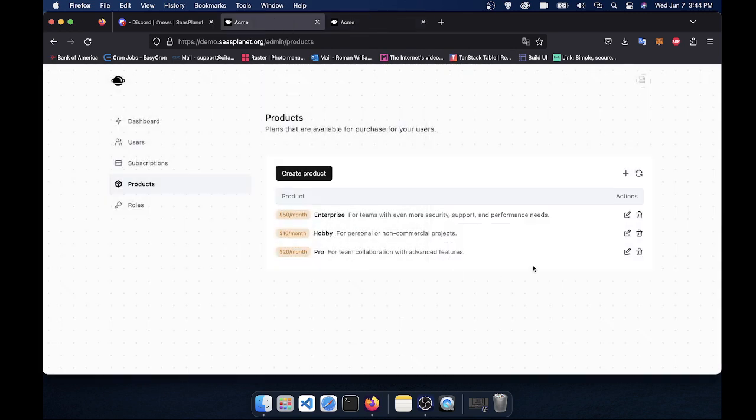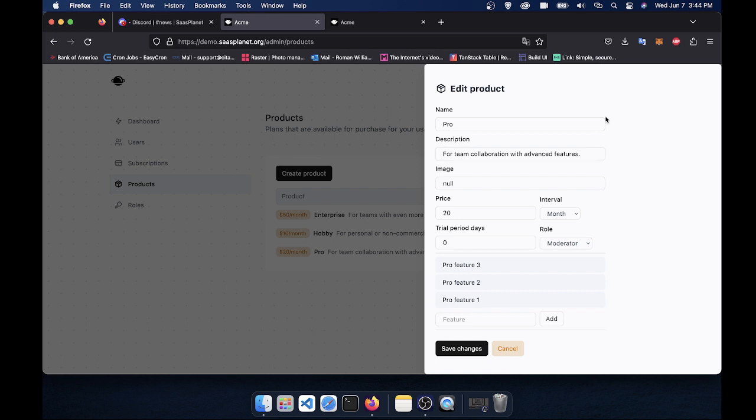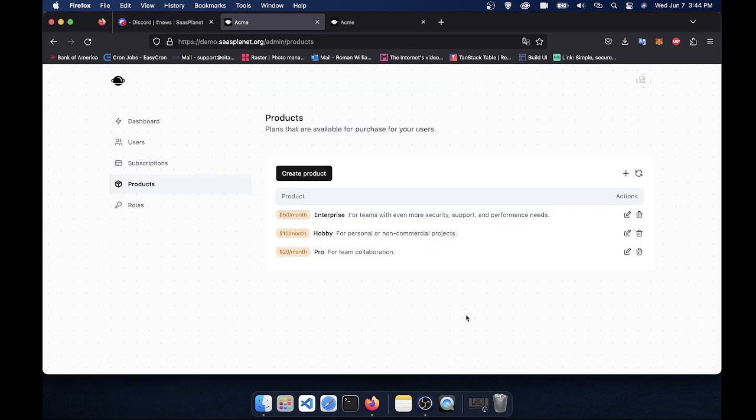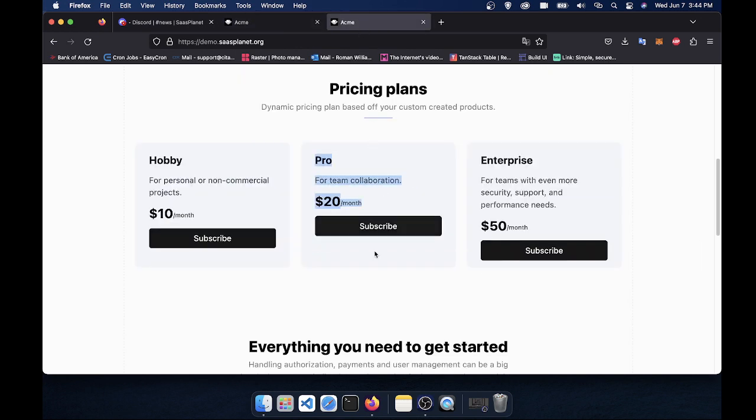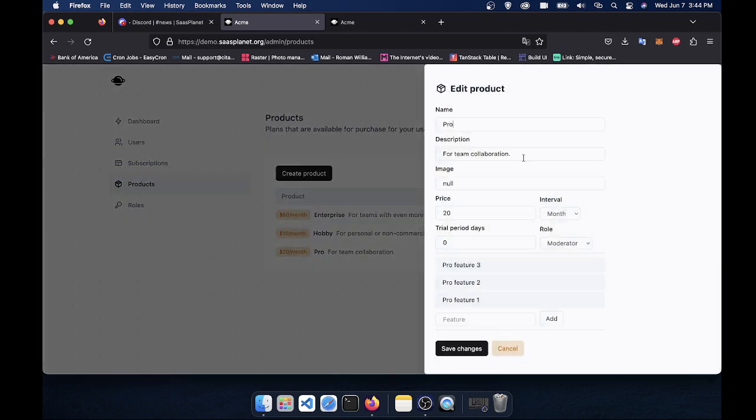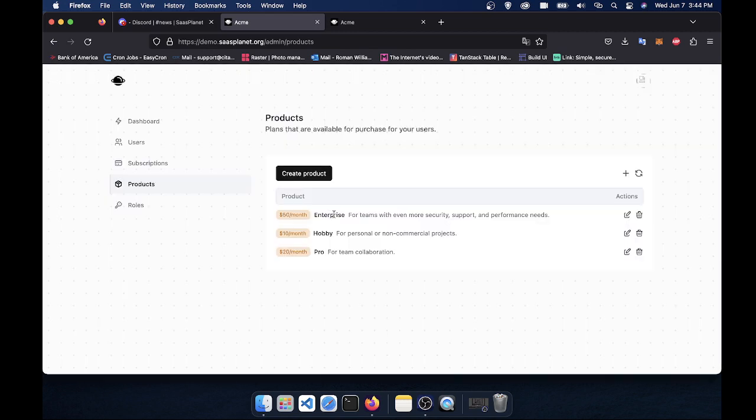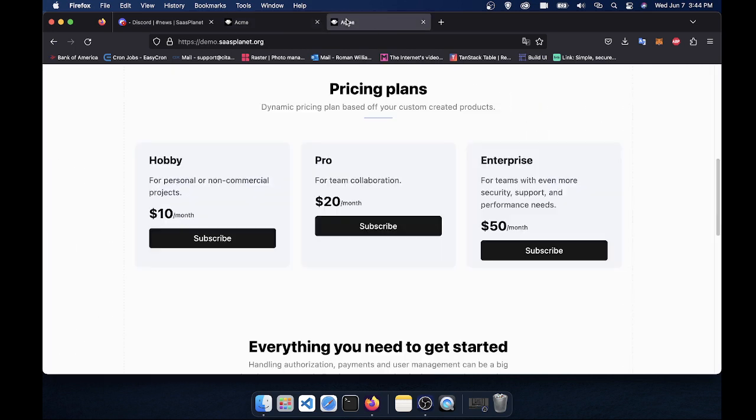You can also edit them. So let's say I want to edit the pro plan. Let's see here. For team collaboration and advanced features. Let's say I want to say just for team collaboration. I'll click save changes. Boom. It automatically updates. And boom, that change is reflected here. But let's say I want to go back and say for team collaboration and advanced features. Click save changes. Come back here. And it automatically reflects.